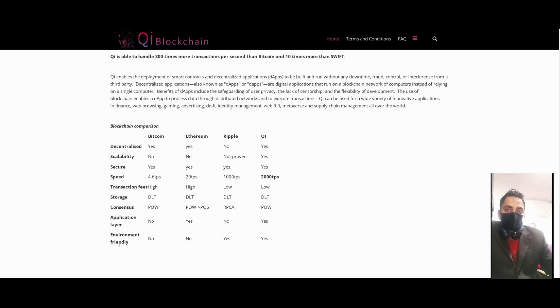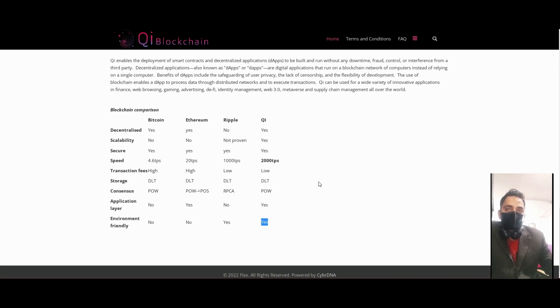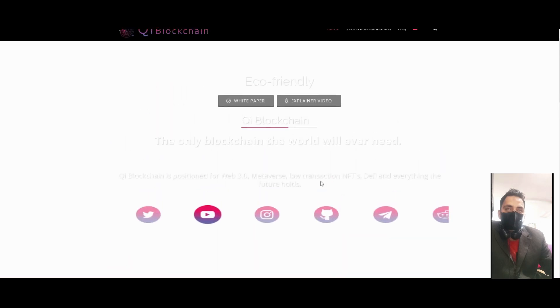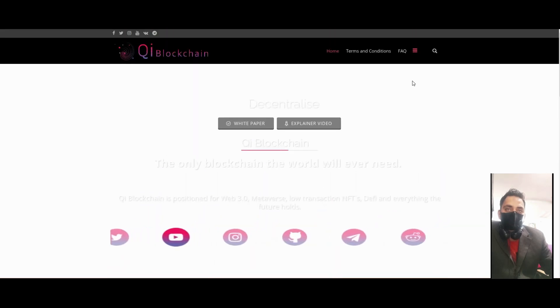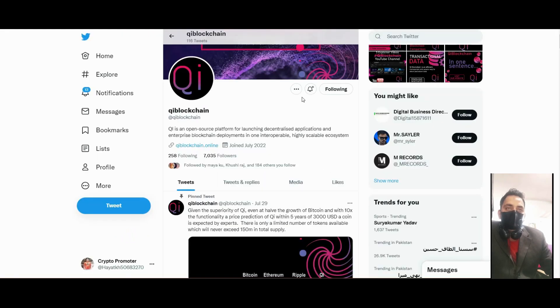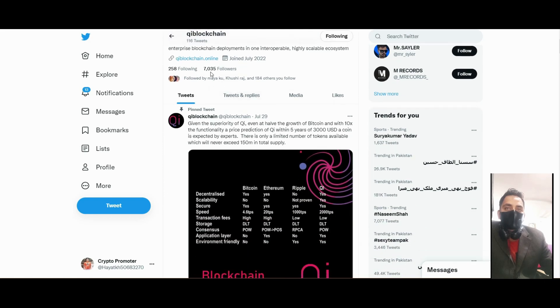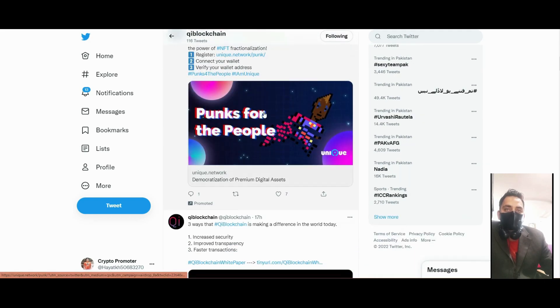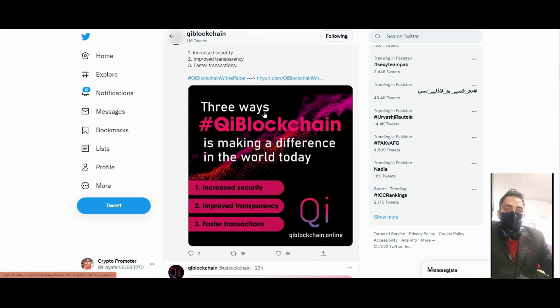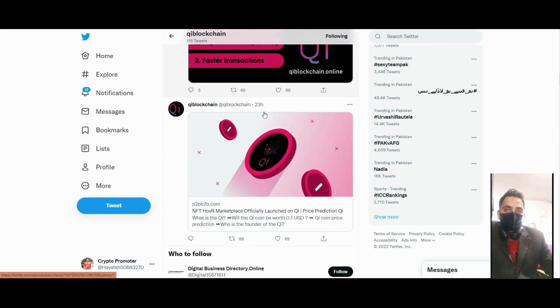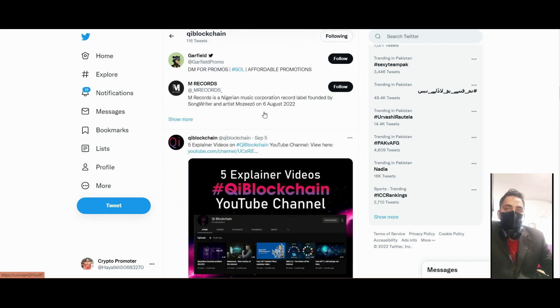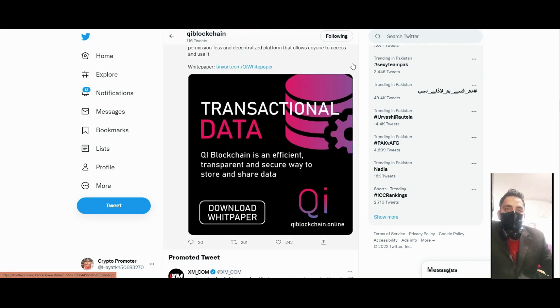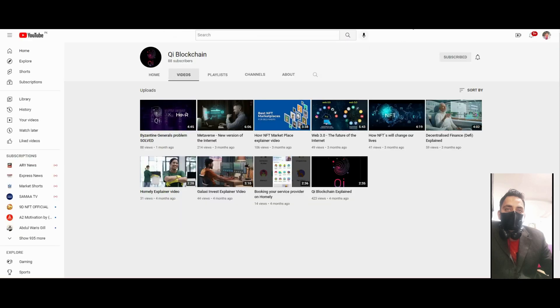You can follow their Twitter - they have 7,000 followers. You can see they are uploading news about their platform and you can also follow their YouTube channel.